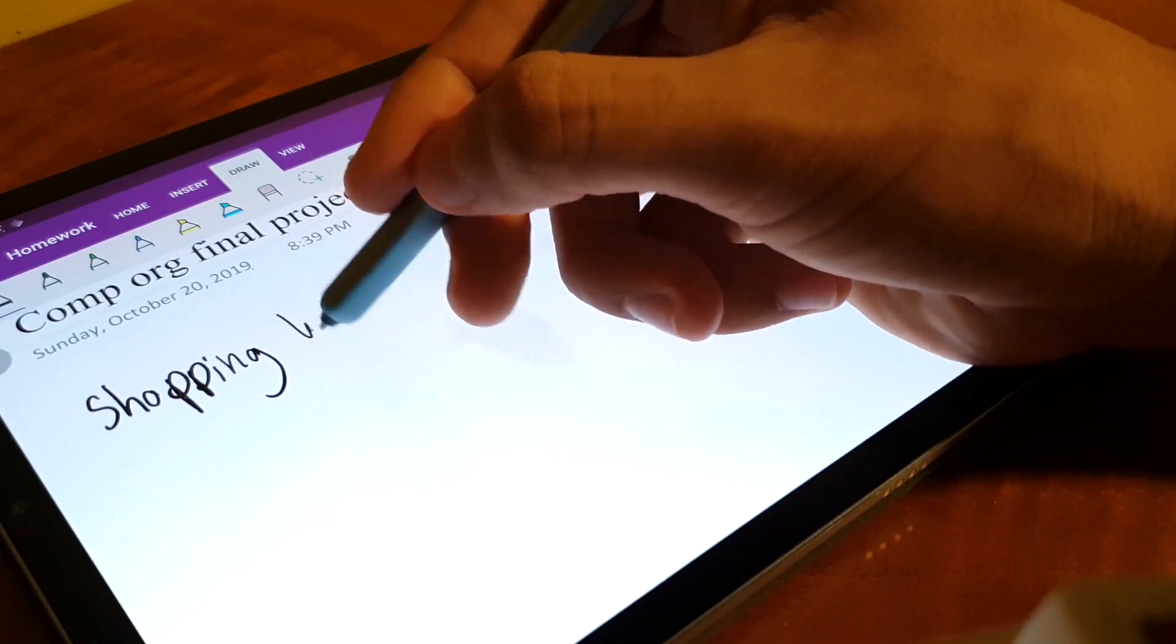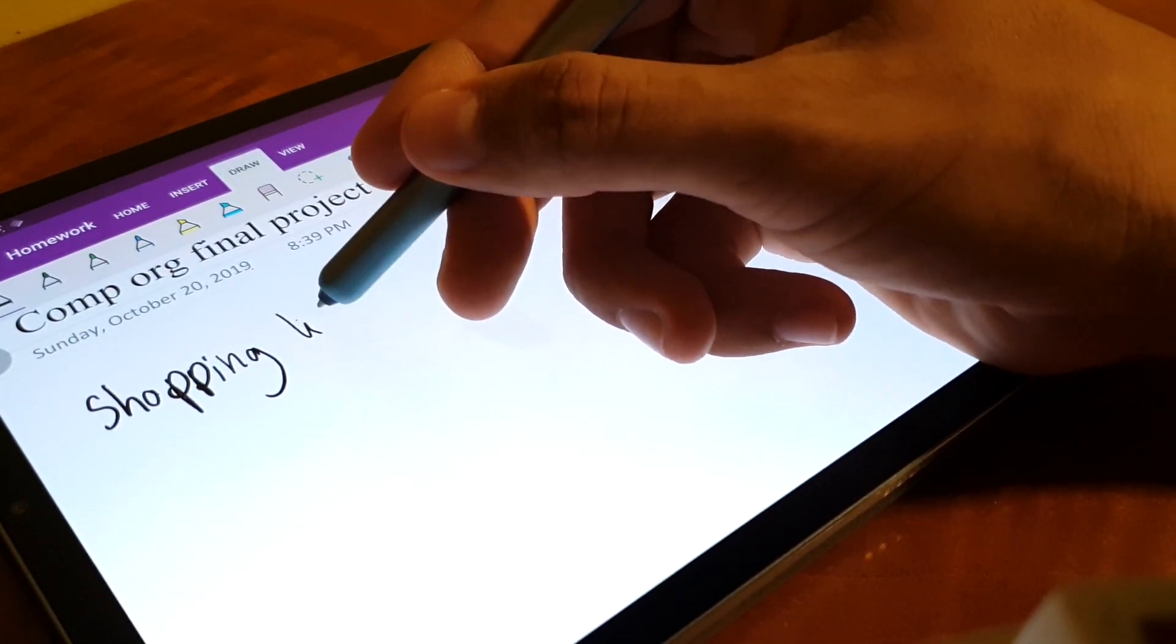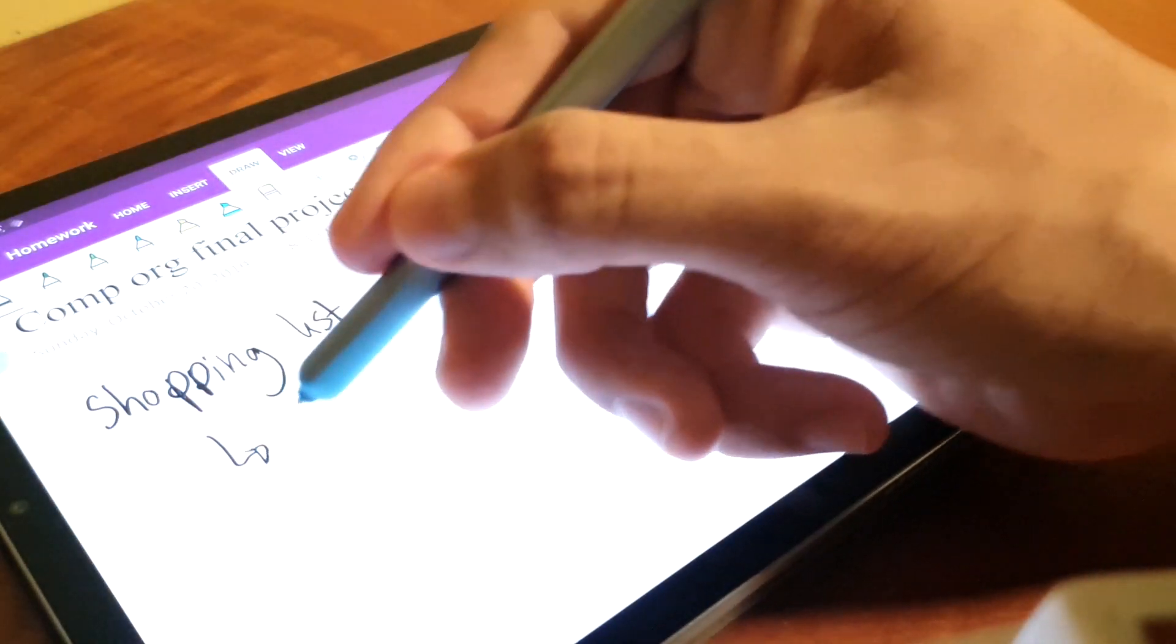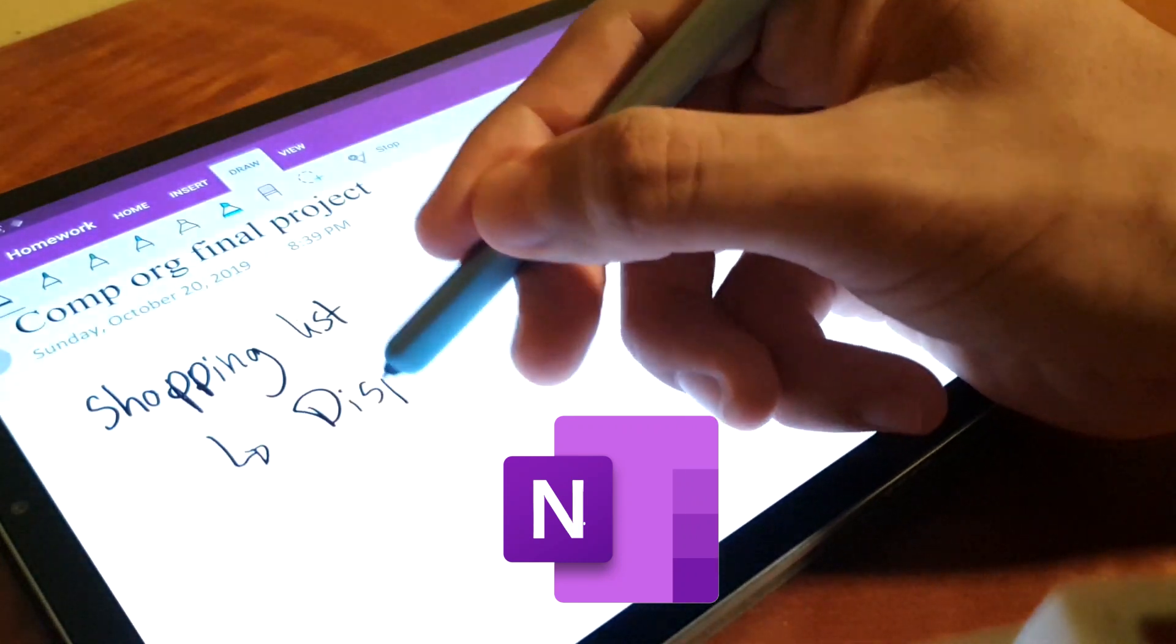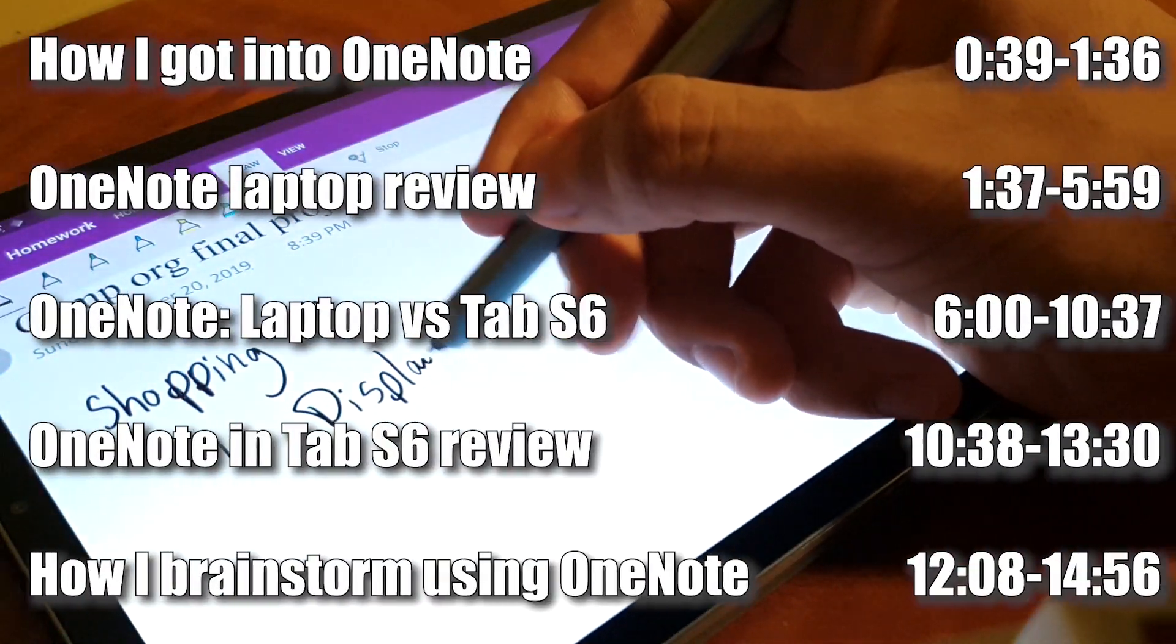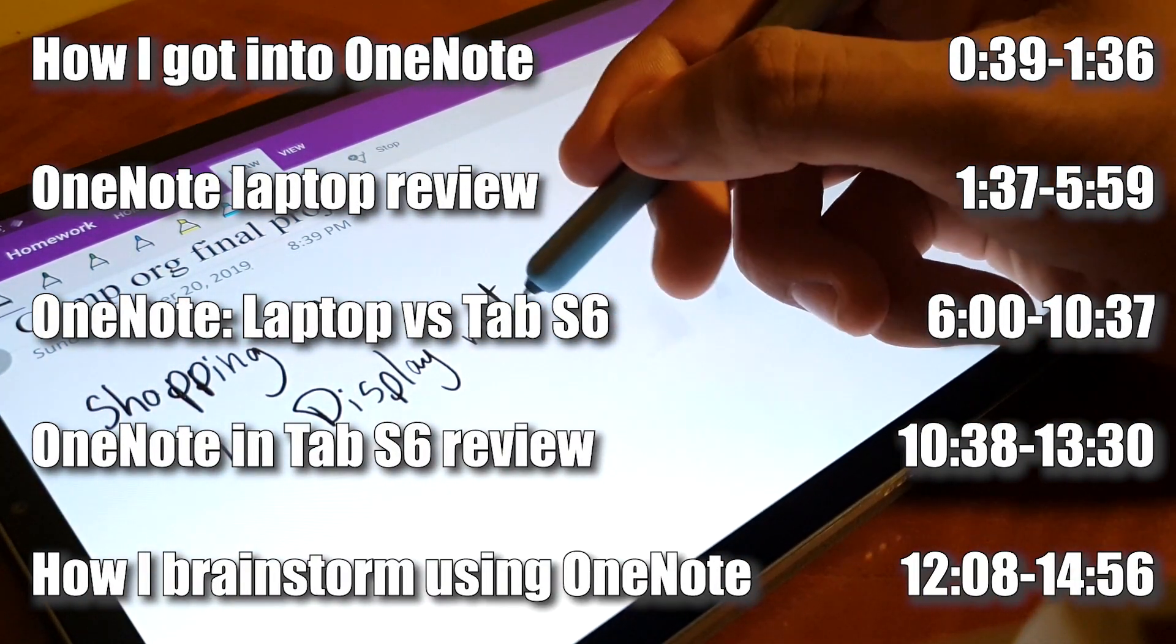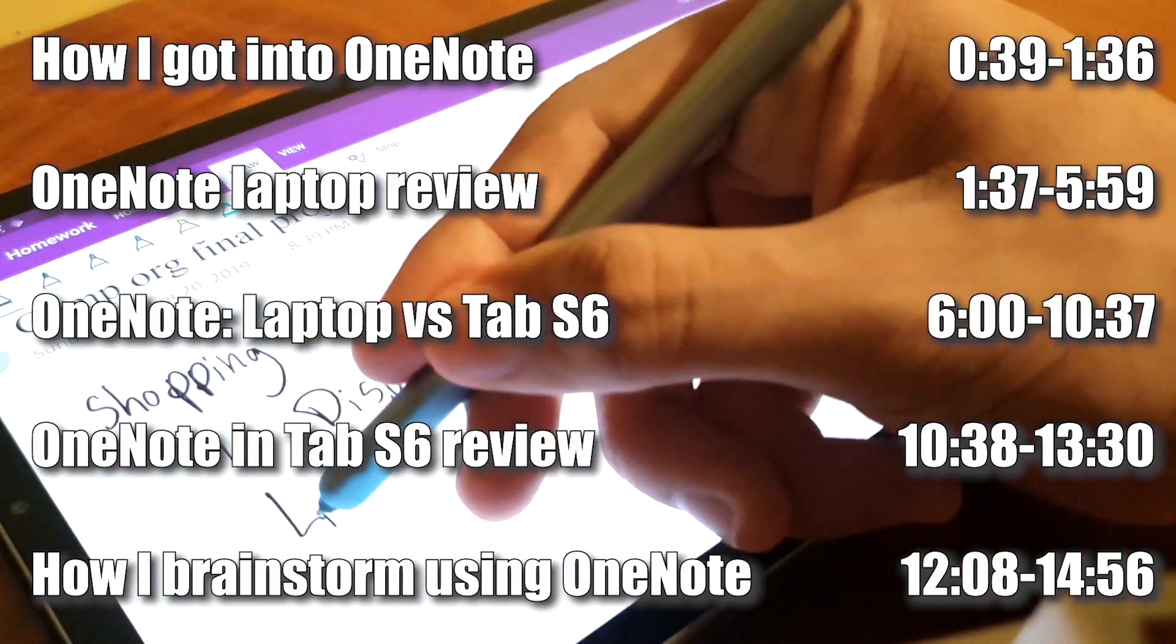In this specific video, we're going to be making an in-depth review of Microsoft OneNote. And right now on screen, you're going to be seeing timestamps in case there's one part that interests you the most.